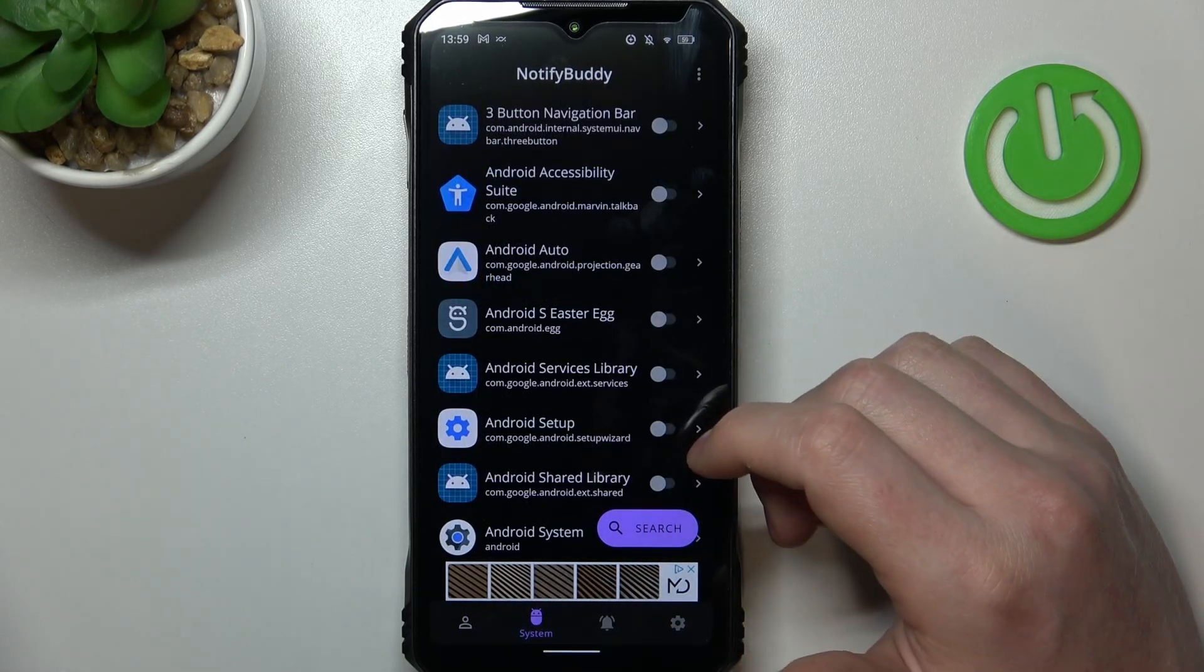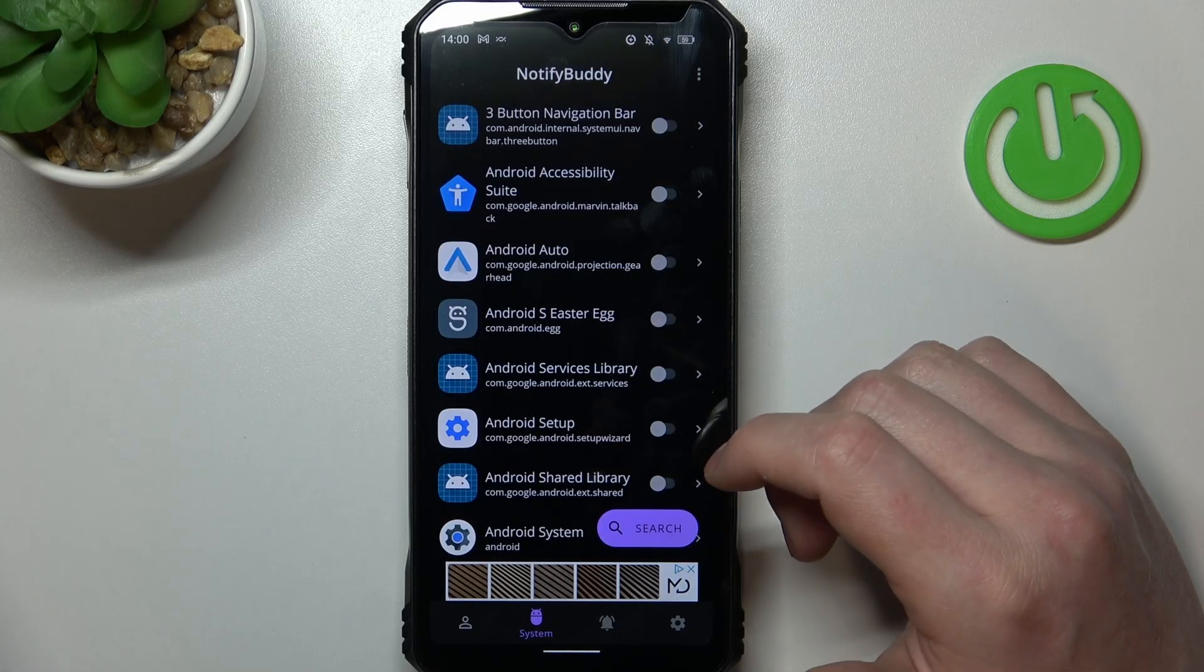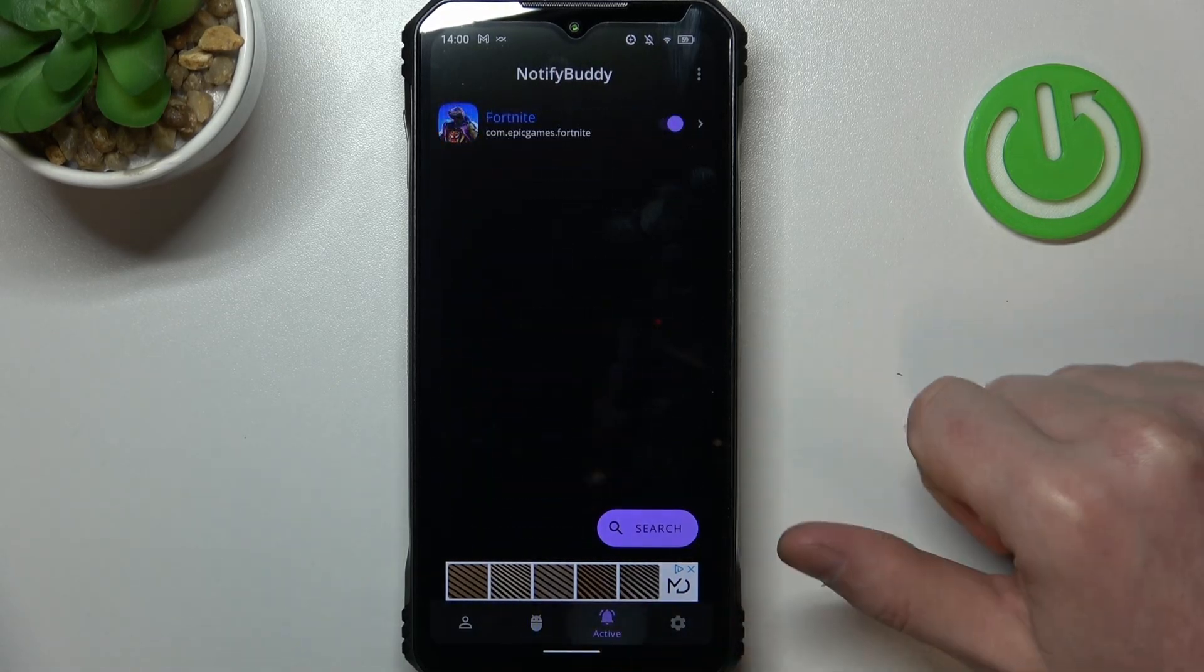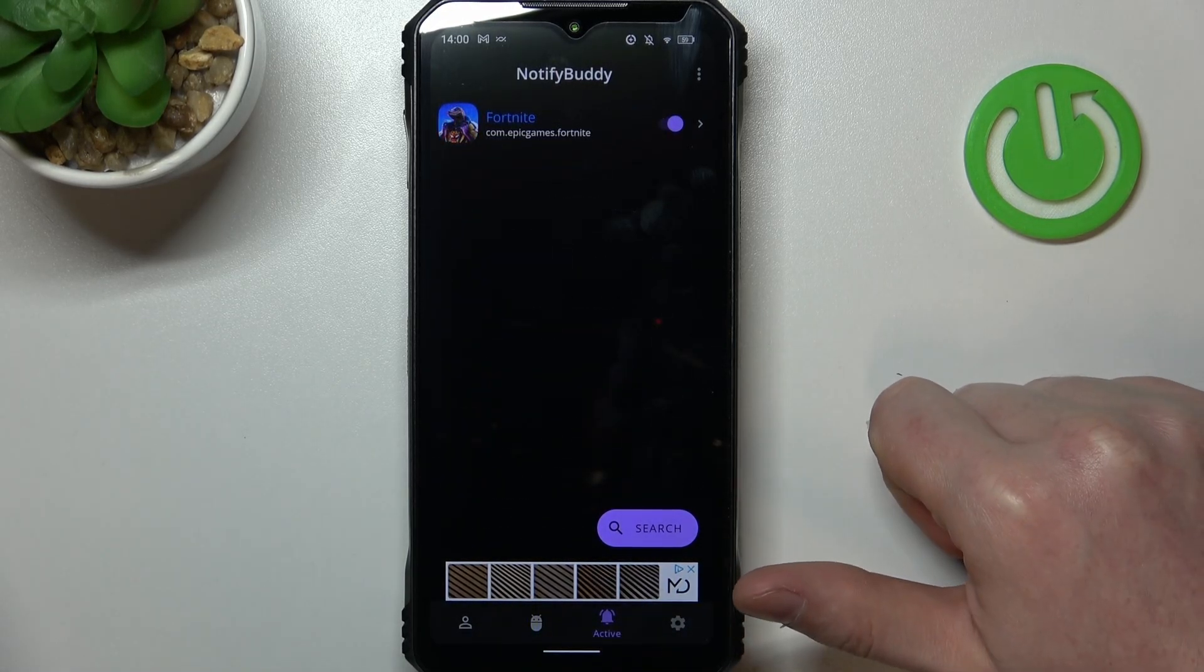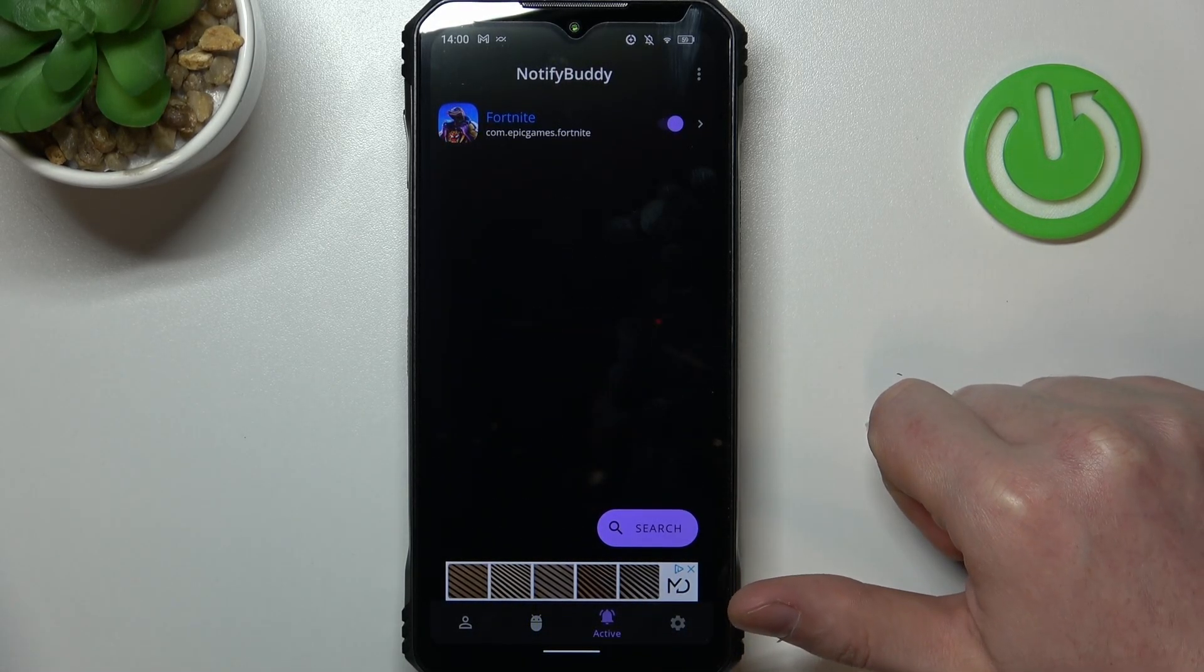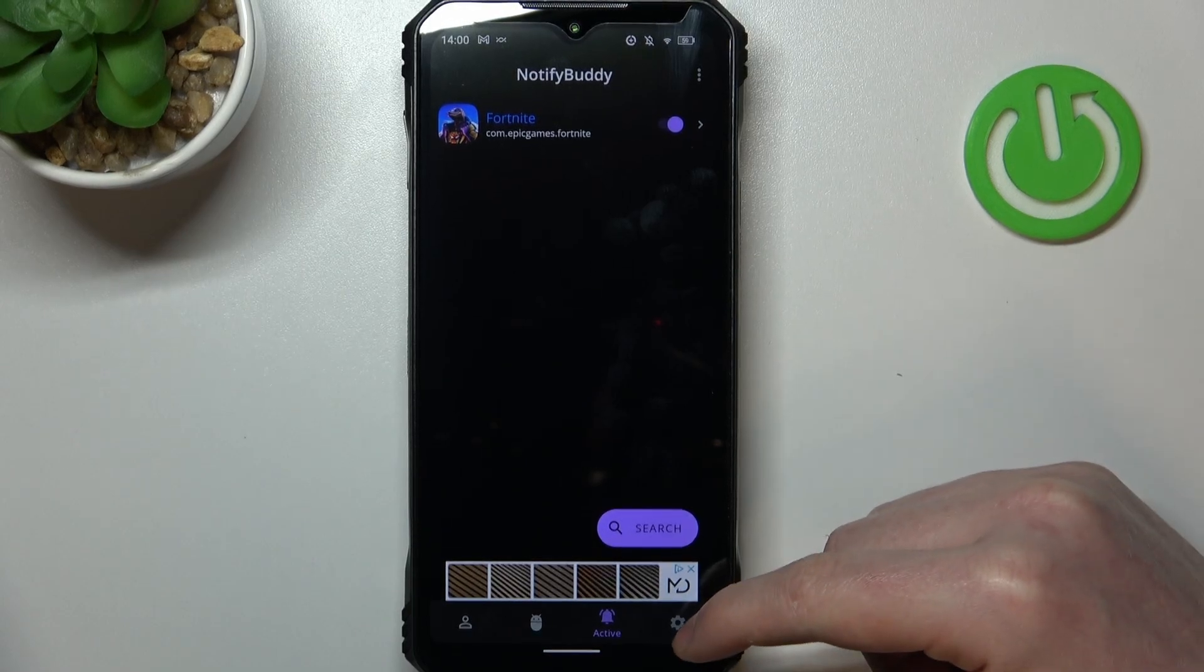In system you can do the same thing but with all system bound apps. In active there's all apps that you've just activated.